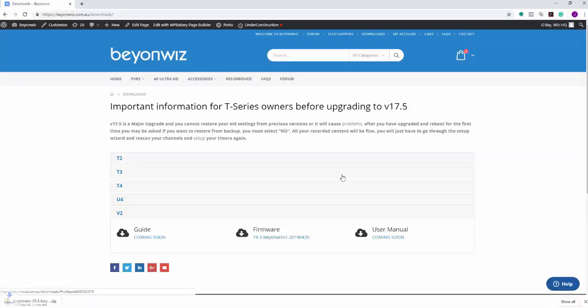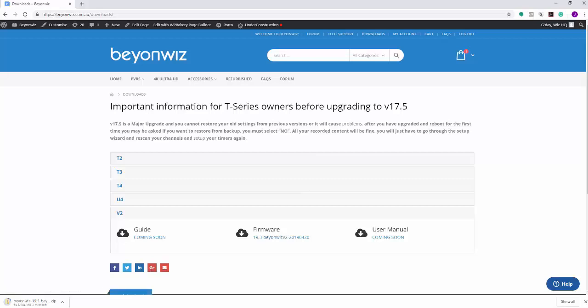With a Mac, I'm pretty sure that it'll download and extract the zip file automatically. You can comment below if that's not the case, but I'm pretty sure it does that, so you won't have to go through the extract process. But when I do end up extracting this, I'll show you the files that are the important ones that we need to get over onto the USB drive at the end.